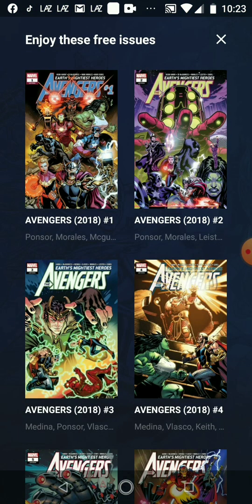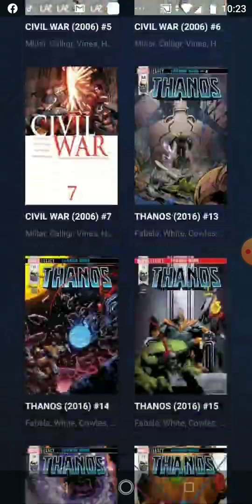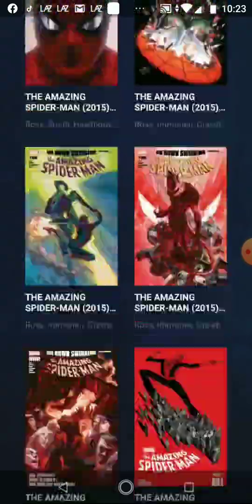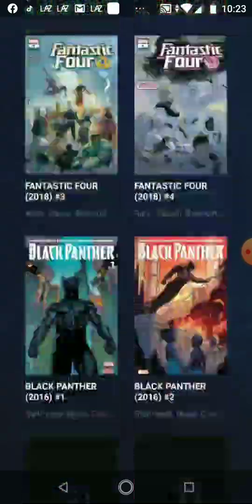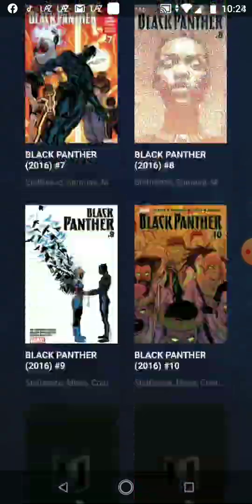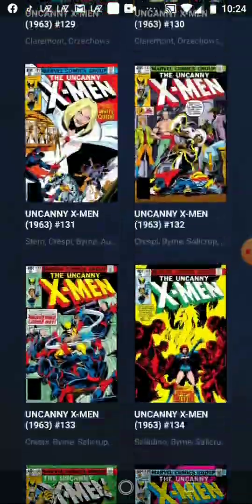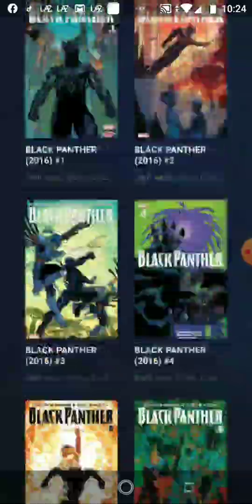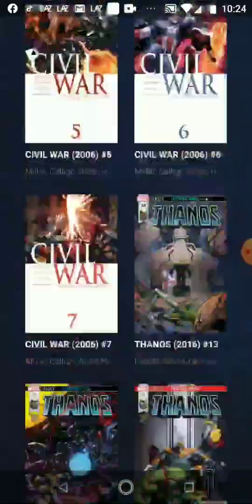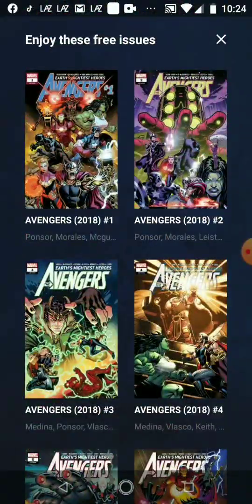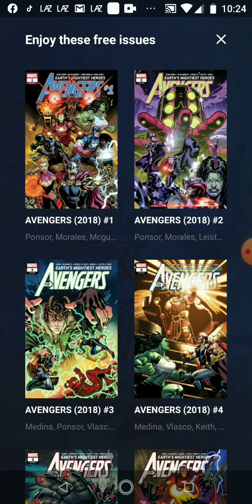Yes, there are many, many comic books from Marvel. You can access them for free. I will show you an example — I love Avengers. I click Avengers.